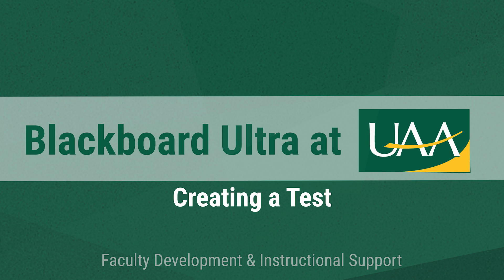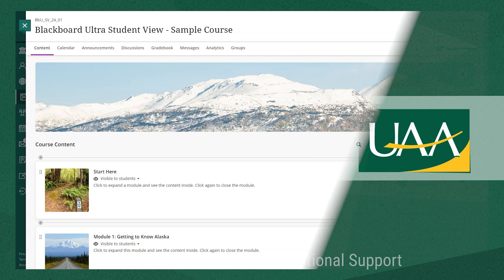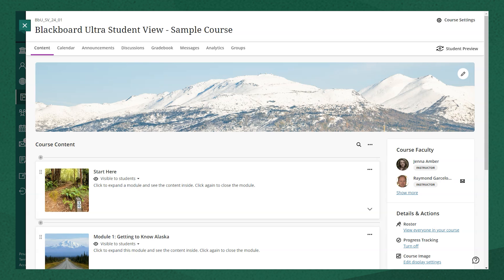To create a test in your course, navigate to the Course Content area and select the Add icon where you'd like the new test to appear.